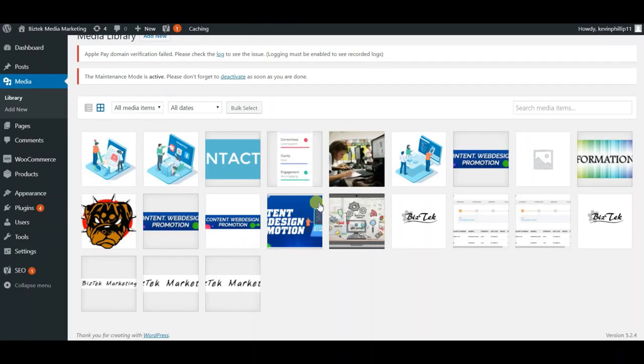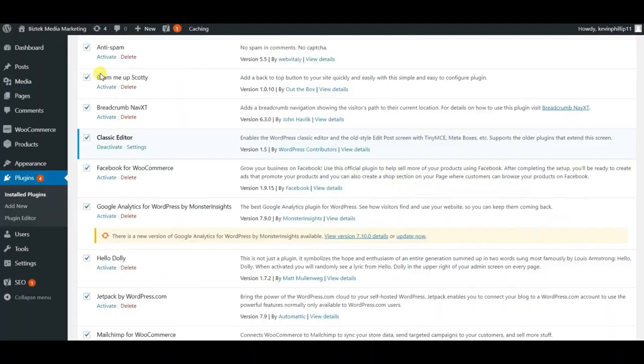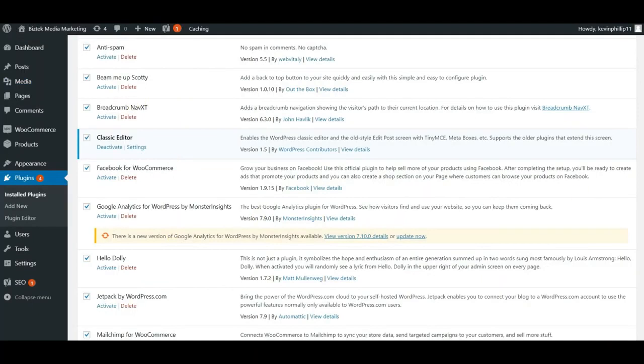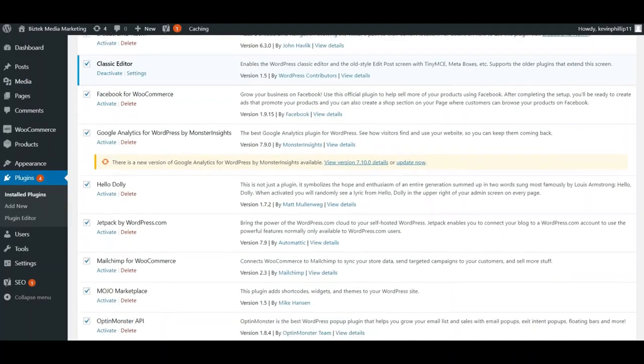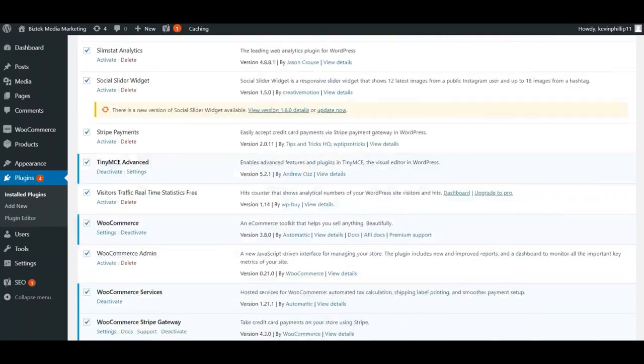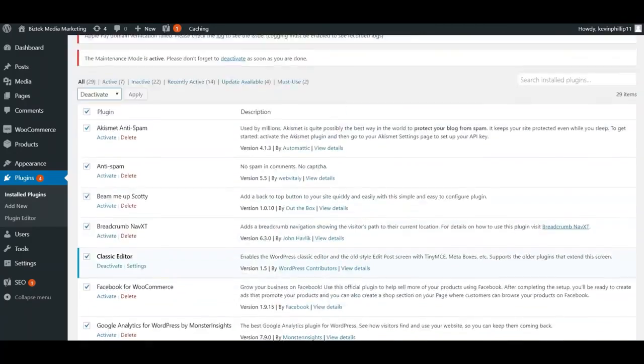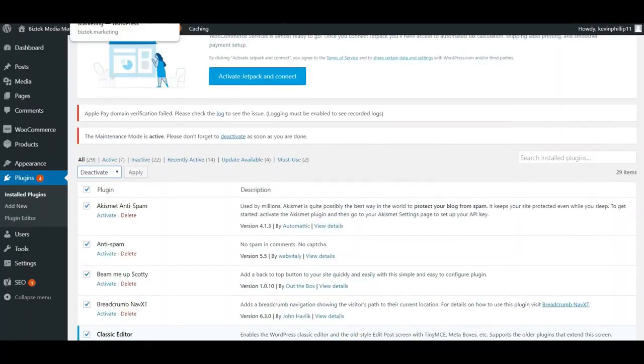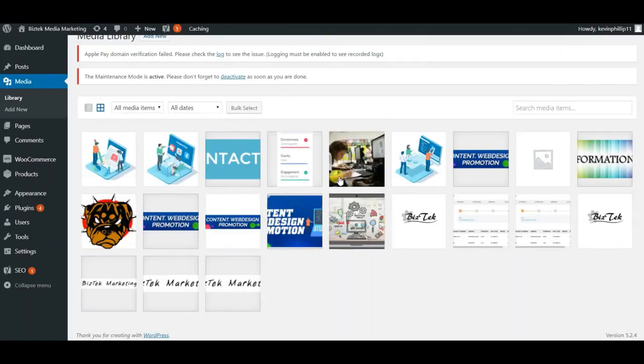If you disable all your plugins and nothing changes after you refresh the website, then you're going to go to the next step. Usually if the plugins are disabled, it indicates that nothing's wrong with any of your plugins or nothing's out of date.